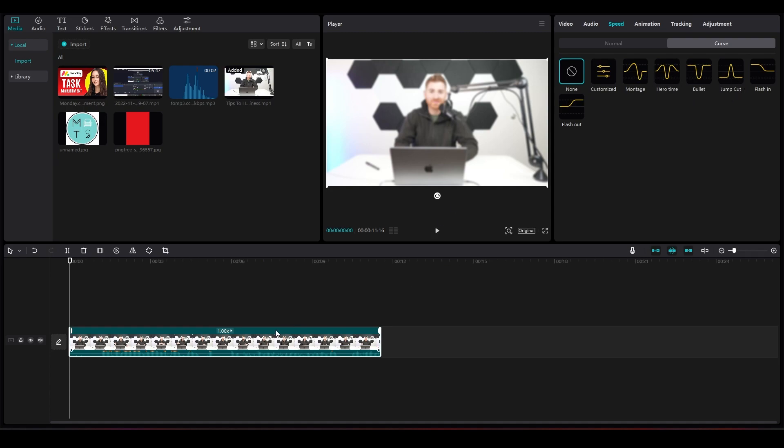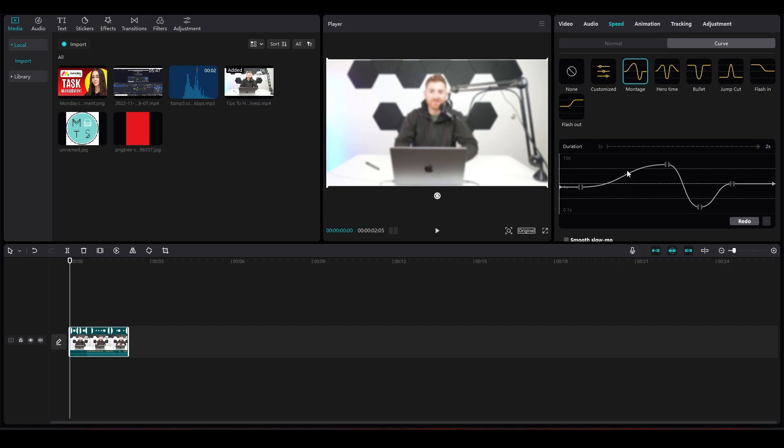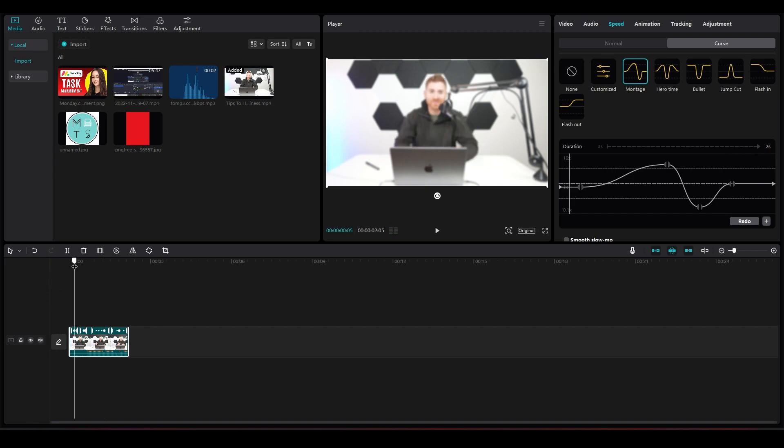Let's say I want to apply a curve. Let me decrease the video more. If I apply this curve, the speed is going to go up and down and then up once again. As you can see, that just happened. But if you want